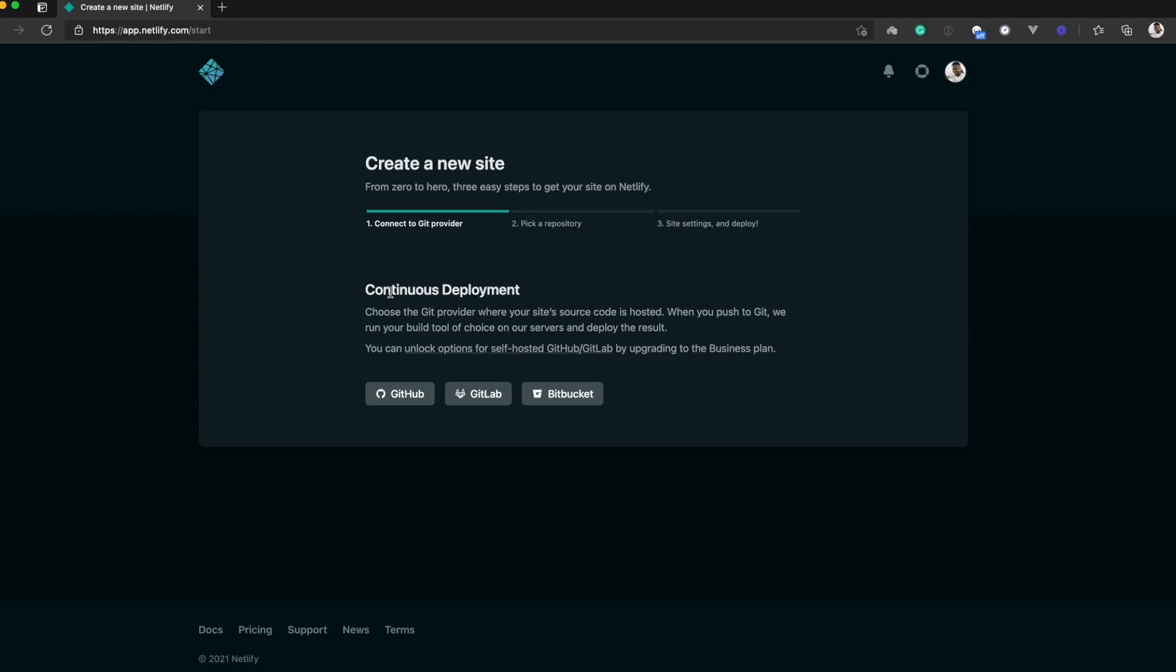As you can see, Netlify allows you to deploy from multiple Git providers. We have GitHub, GitLab, and Bitbucket.